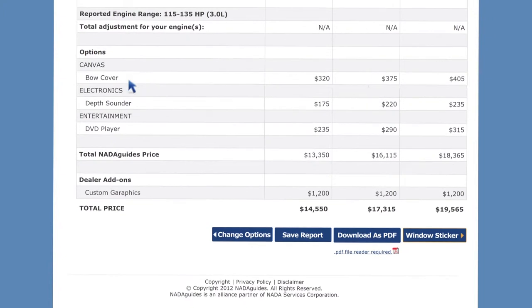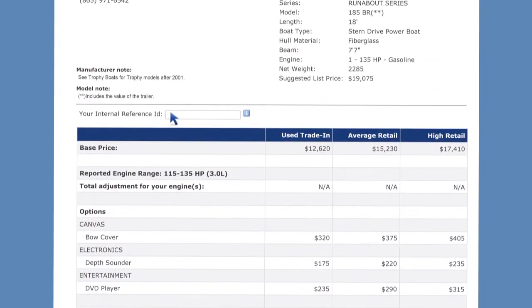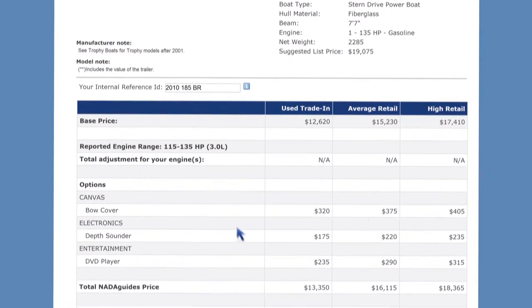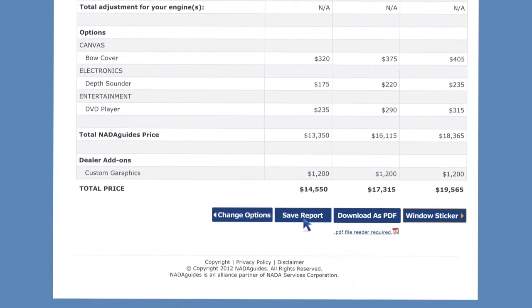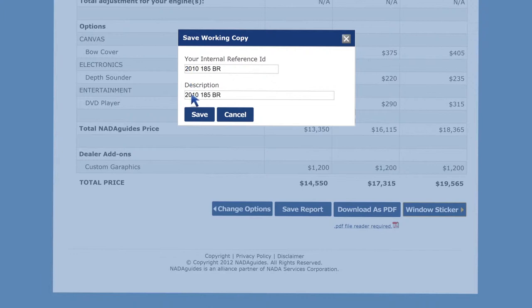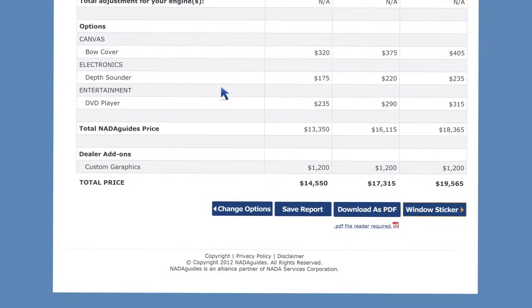Here you have the option of adding your own internal reference ID and saving your itemized value report. Click save report so you can return to this vehicle report at a later time for viewing or updating and on-the-go access. Choose an internal reference ID and description. Click the save button and then hit OK. NADA Guides stores your saved reports for access at any time online.